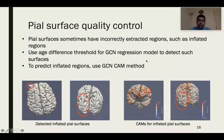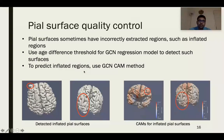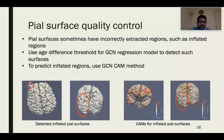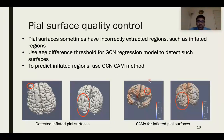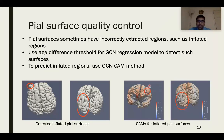We also develop a quality control method for pial surfaces. Although pial surfaces are topologically correct, they sometimes have excessively inflated regions. We use an age difference threshold method with the GCN regression model to detect such surfaces. You can see a detected surface here, which has an inflated region in the frontal lobe with the left hemisphere enlarged compared to the right. To predict inflated regions, we use the GCN CAMs method, hypothesizing that inflated regions should have a relatively high saliency score. The inflated region does show quite a high saliency score, and our method achieves some success in predicting inflated regions.